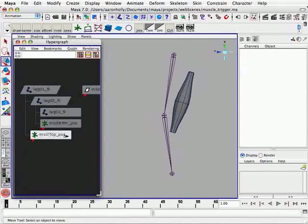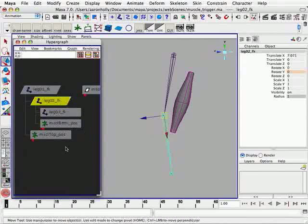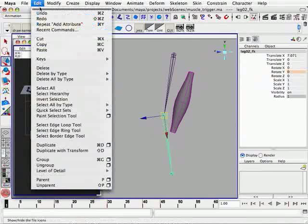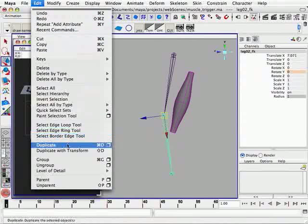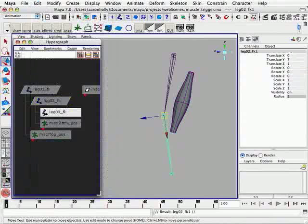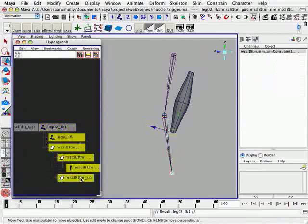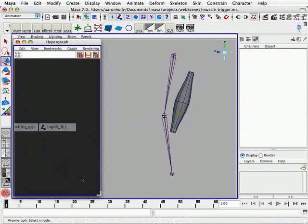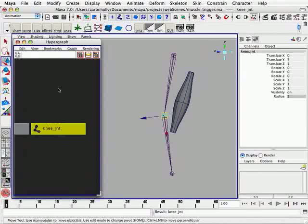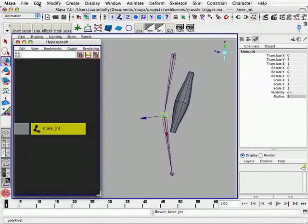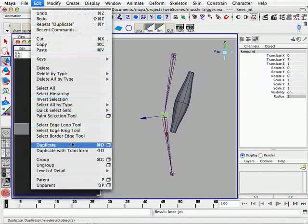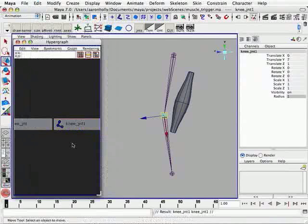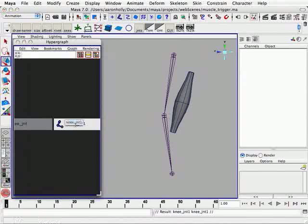So now what we're going to do is select the leg joint which represents the knee and duplicate it once. So edit, duplicate, let's frame that. We only need this first joint here, so we can select all the other nodes and delete them. Let's quickly rename this to knee JNT. Select that knee joint once again and duplicate it. Rename this to knee offset underscore JNT.